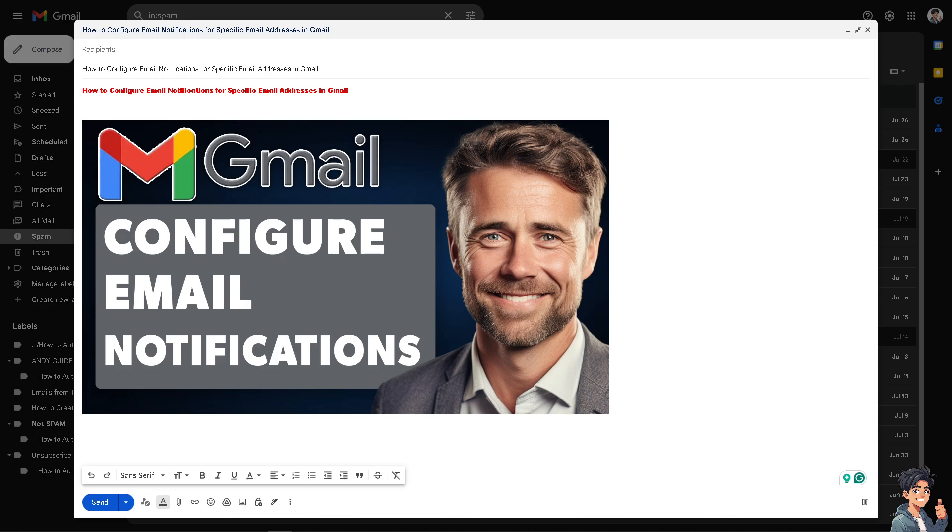You can get instant notifications from emails from critical contacts such as your boss, maybe some key clients like I do, or family members, partners, your company, your colleagues, or team collaborators, ensuring you don't miss any important messages.